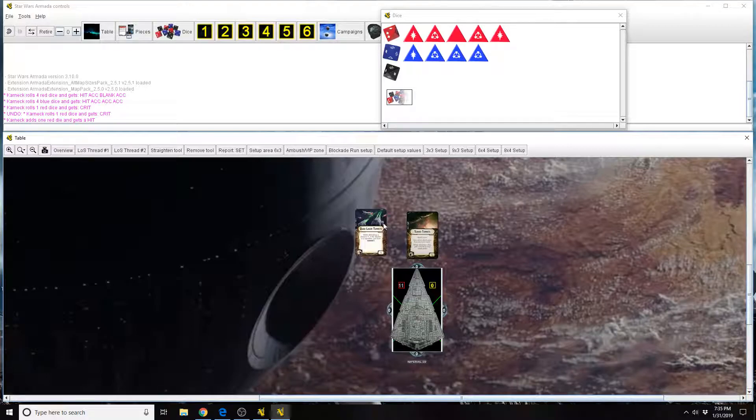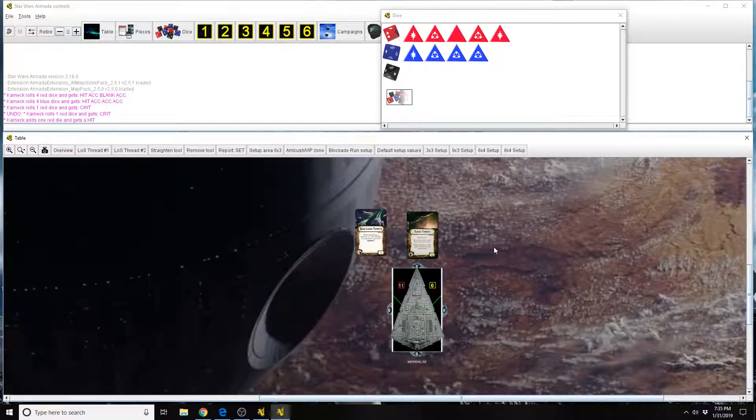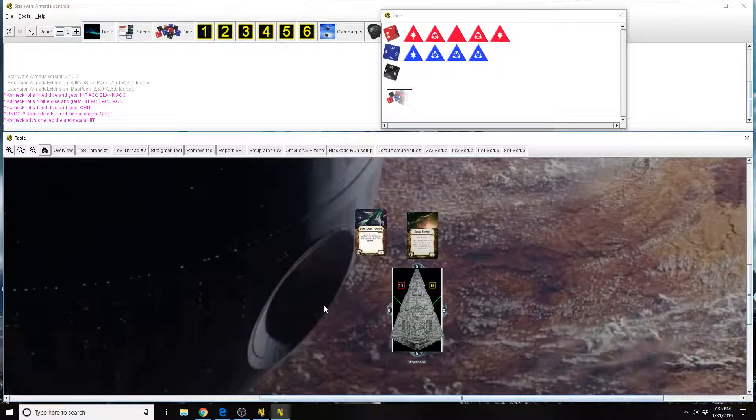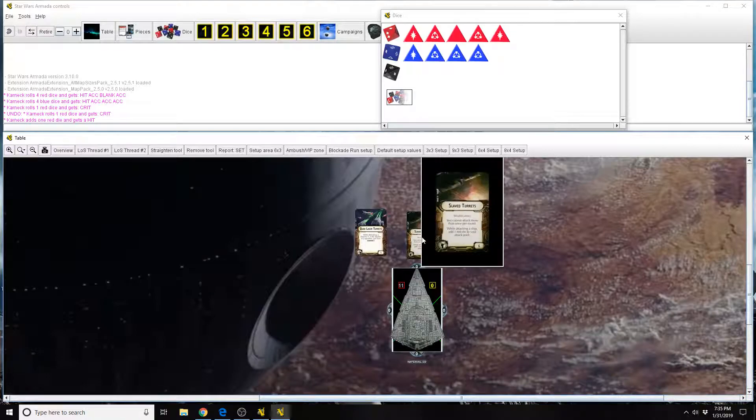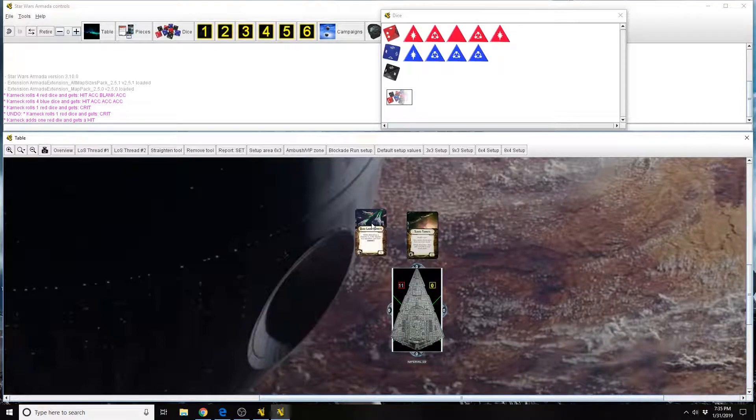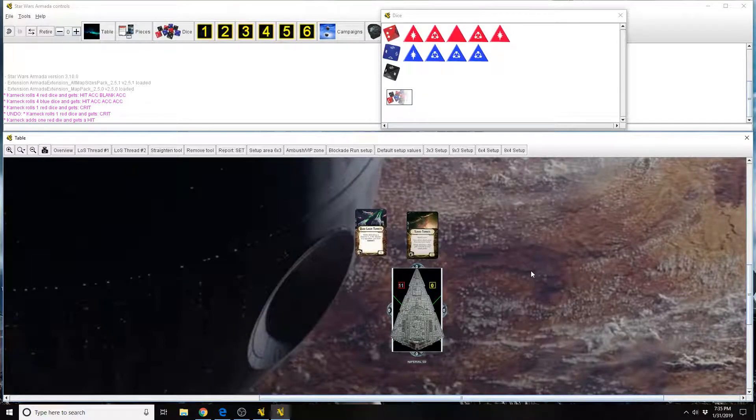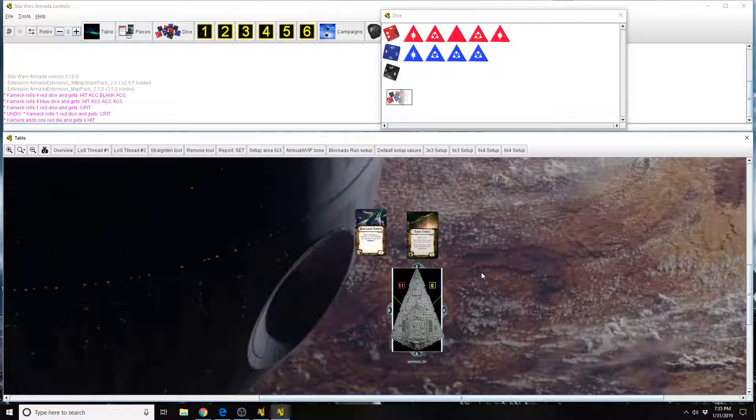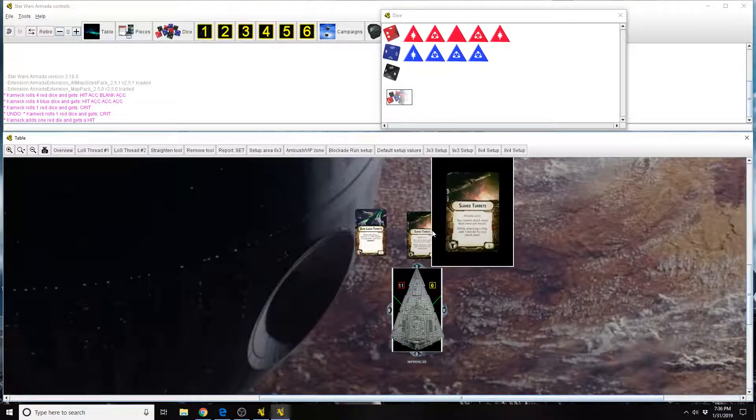Rule as written for slave turrets specifically states you cannot attack more than once per round, meaning that if you attack with slave turrets and then a squadron flies up and shoots you and you choose to counter, you can't because you've already done your one attack, and quad laser turrets is considered making an attack. Same deal, if your ship hasn't activated, a squadron flies up, shoots you, you decide to counter it, well, now you can't make any future attacks. That's rule as written.